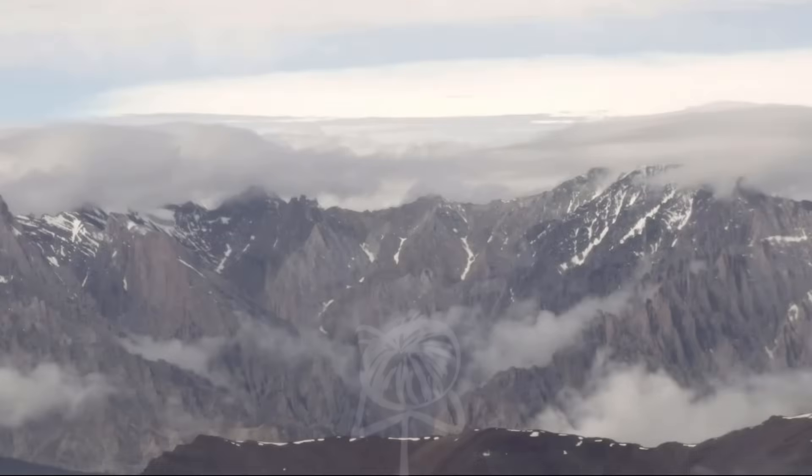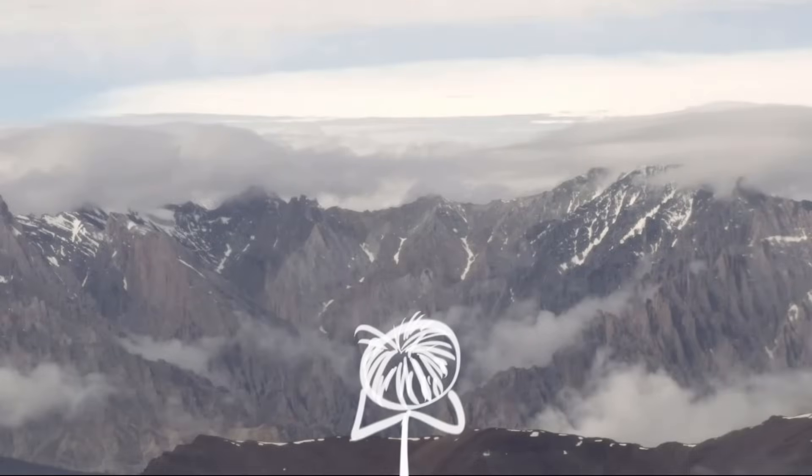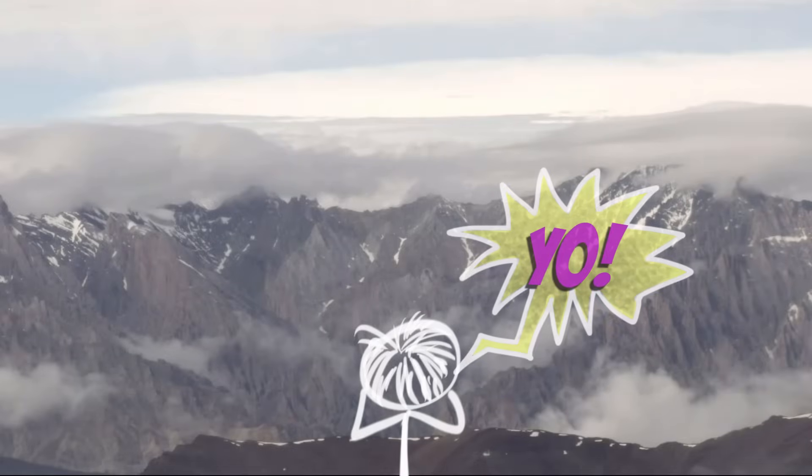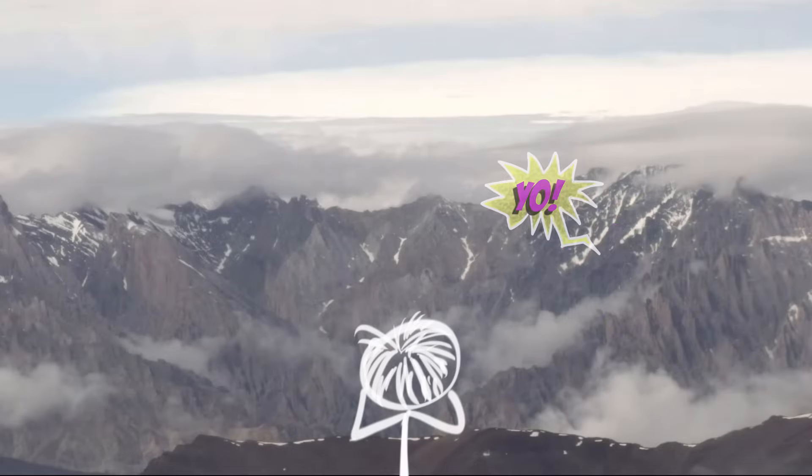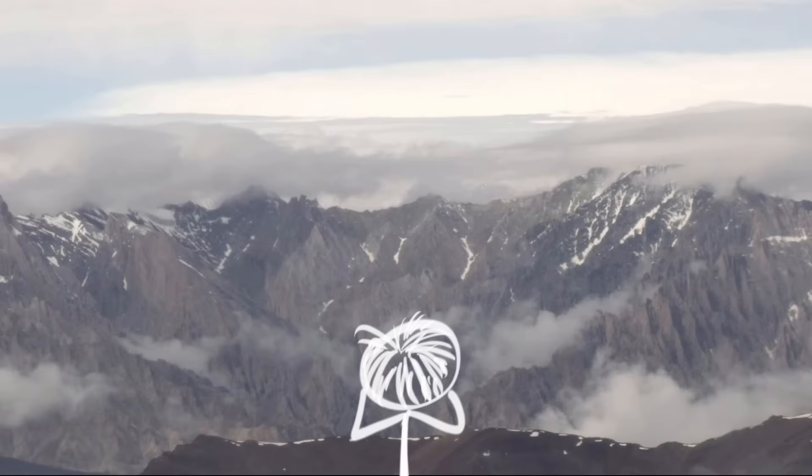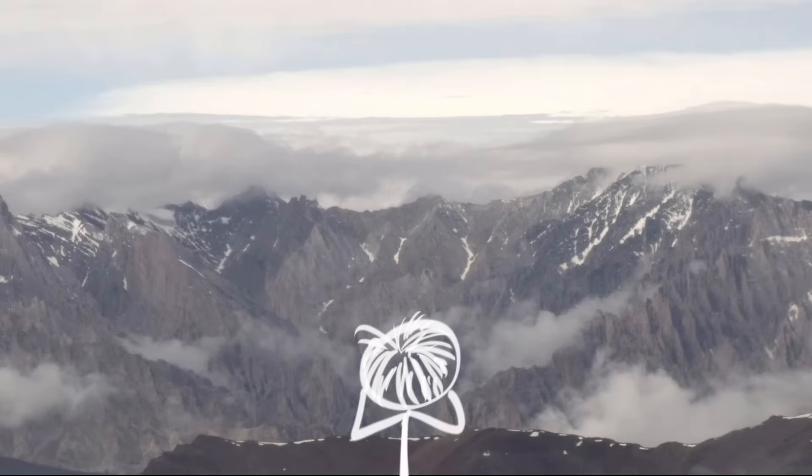Whenever I'm up at the mountains, I usually like to shout, YOO! And I hear myself over and over again. You may be familiar with this, it's called an echo.